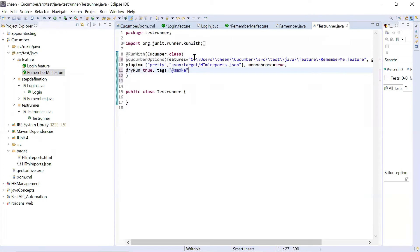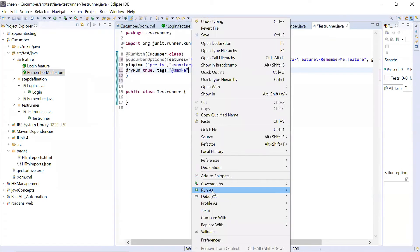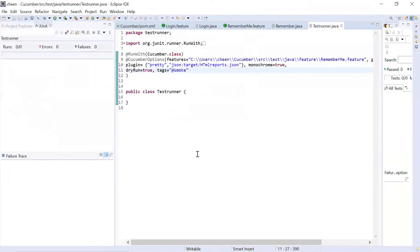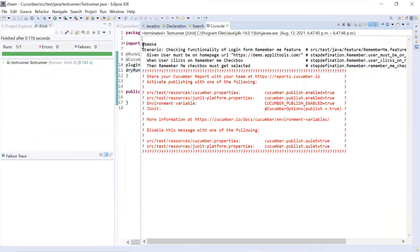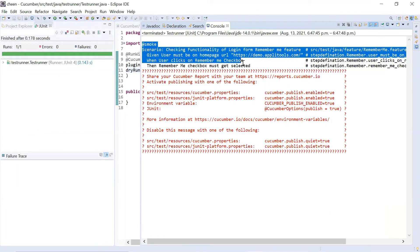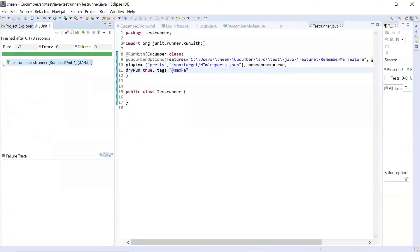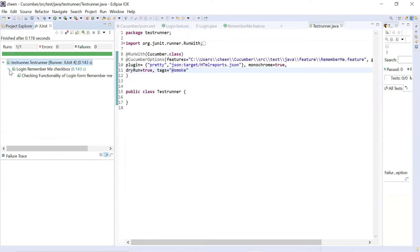Now you can execute this. I'm executing the test runner as JUnit test. Look at this - only this scenario got executed: checking functionality of login form, remember me feature. Only this particular scenario got executed because I specified to execute only those whose tag is smoke.